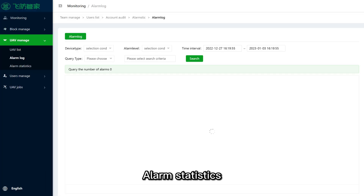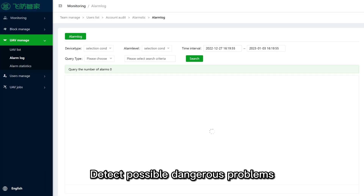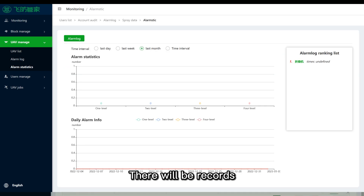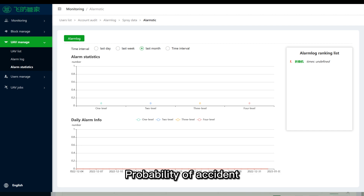Alarm statistics: data is detected by sensors to detect possible dangerous problems, and an alarm can be given in advance with records kept. This enables better prediction of risks and reduces the probability of aircraft accidents.